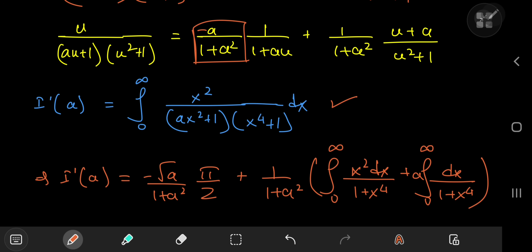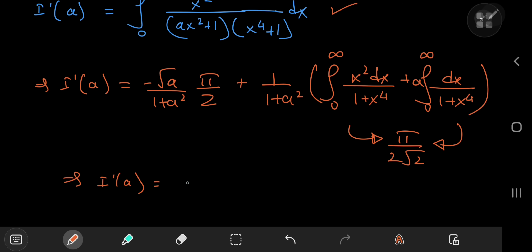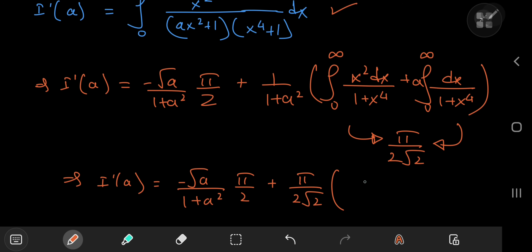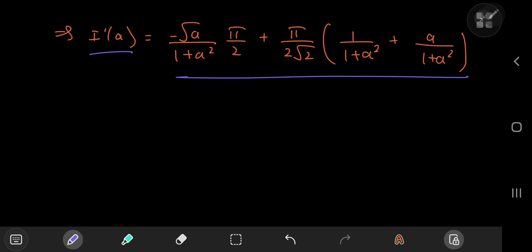Both these integrals evaluate to exactly the same value — I made a video on that, link in the description — and you can also evaluate both using contour integration. They both equal π/(2√2). So this implies that the derivative of I with respect to a equals −√a/(1 + a²) · π/2 + π/(2√2) · [1/(1 + a²) + a/(1 + a²)], and we now have the derivative of the integral function completely in terms of the parameter a.